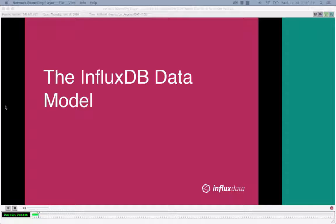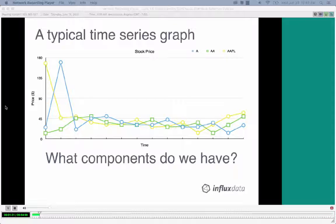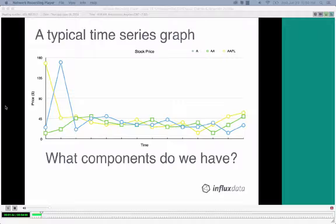Before we dive into continuous queries, I want to give a quick overview of the InfluxDB data model, which is important for understanding how to use continuous queries and retention policies. If you're not familiar, InfluxDB is a time series database — time series are pretty much always taking in data indexed on time. Here we have a basic stock price graph to illustrate the components.